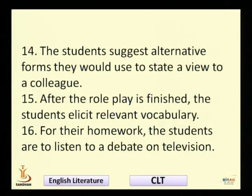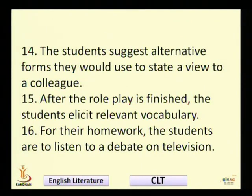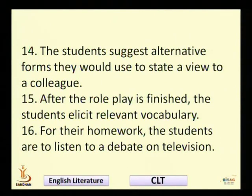For homework, the students are to listen to a debate on television. Students actually love watching TV and listening to debates, and that is very good. If you ask them to write long essays that is preferred, but when they watch television or listen to debates they are learning the language which people generally use — how they talk, argue, discuss, agree, disagree, and crucially, how they disagree politely. That is more important, because how to disagree politely is a key communicative skill.